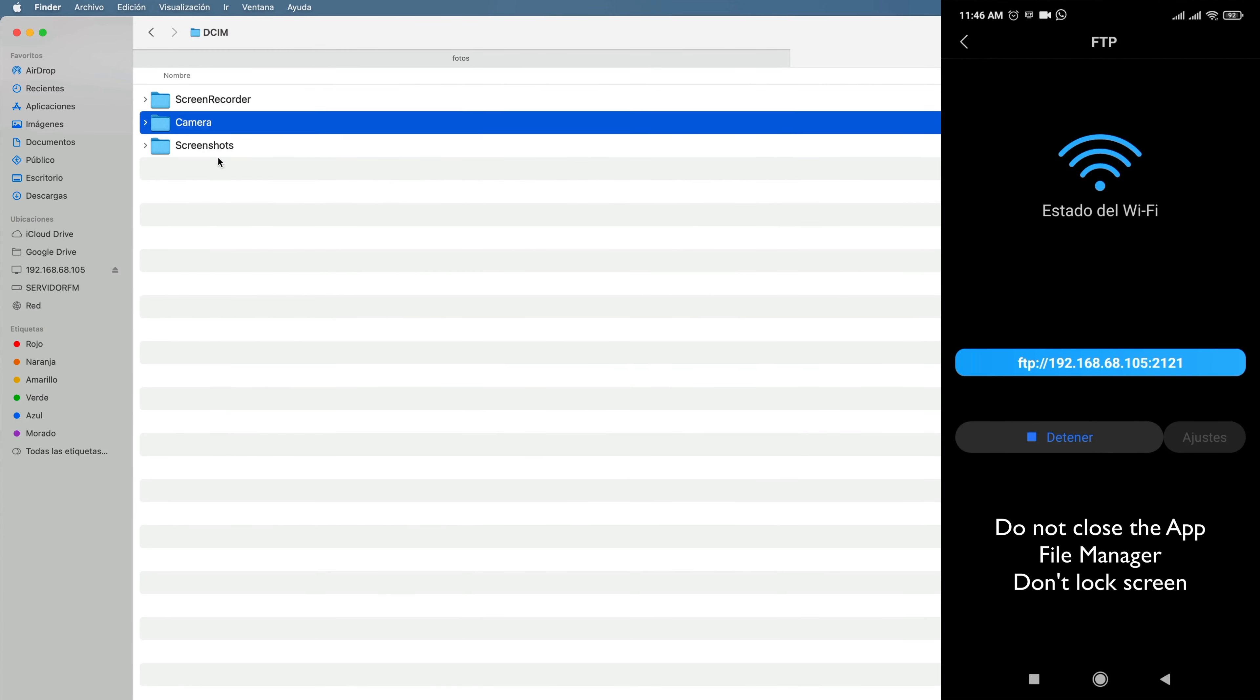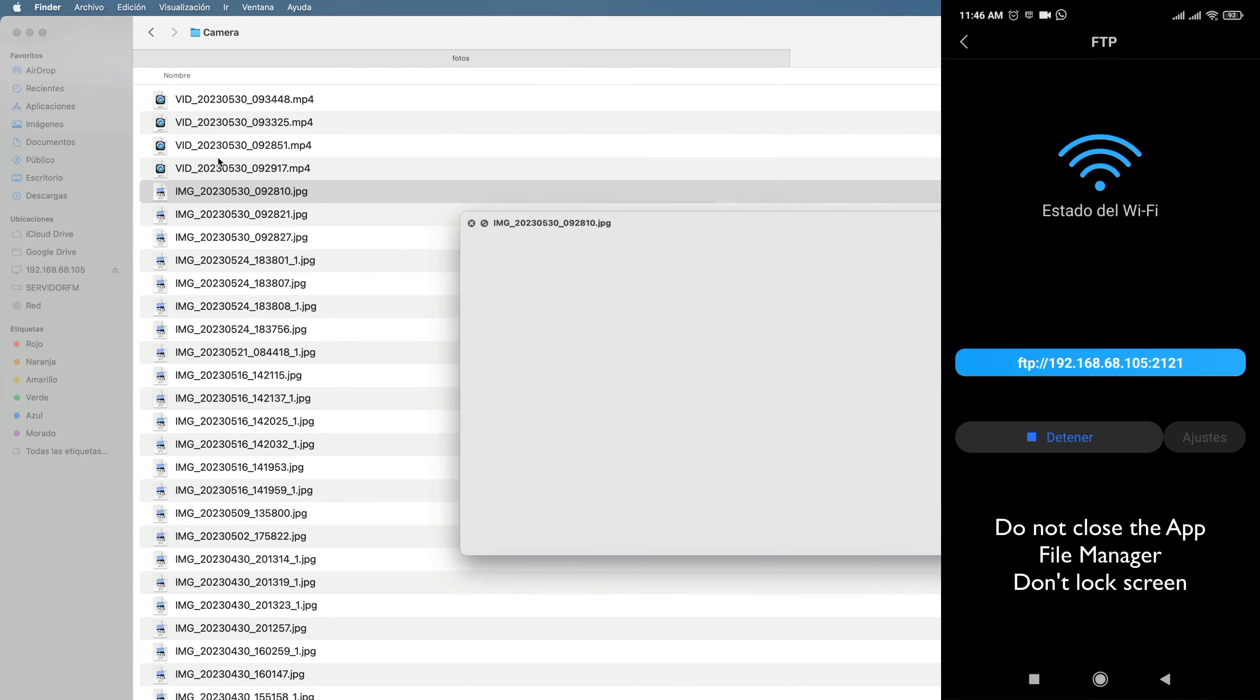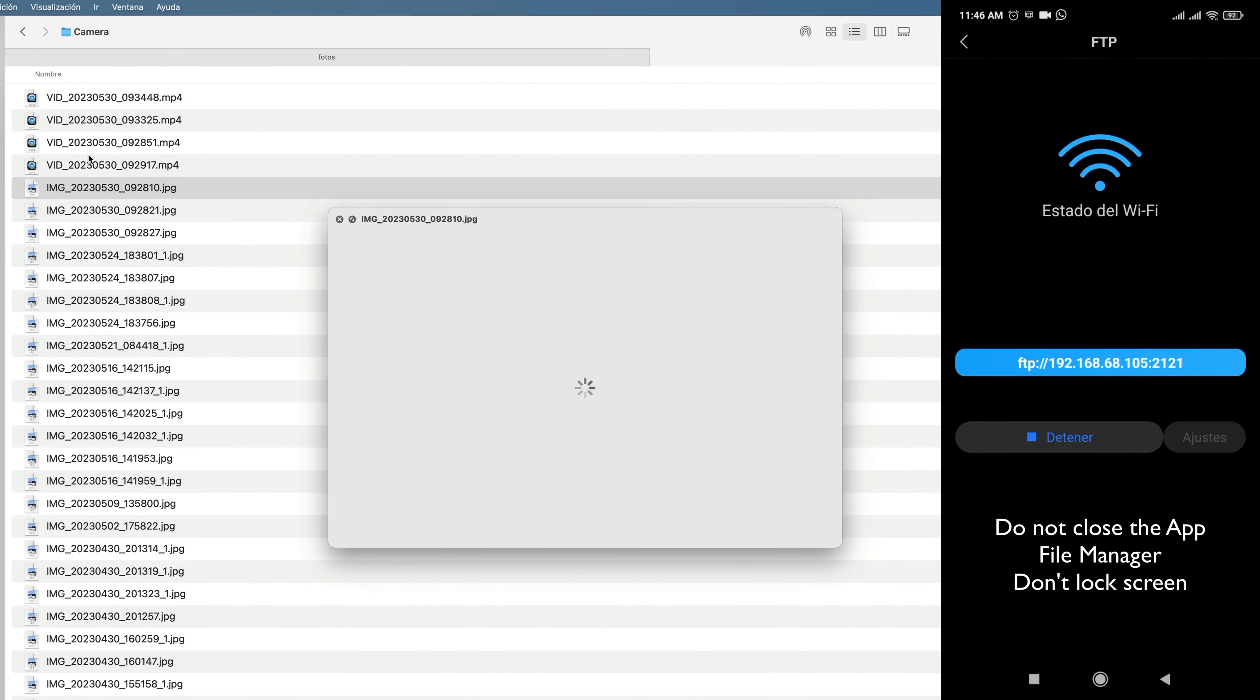I recommend not saving the password for security. Well, as you see now, you can copy photos, videos, and other files from your phone.